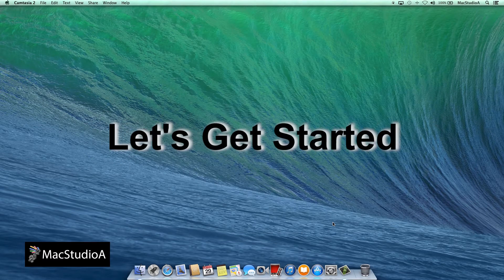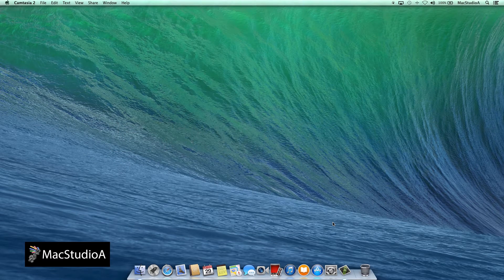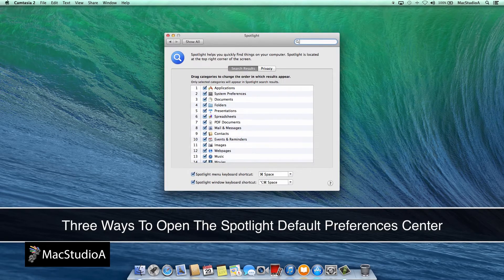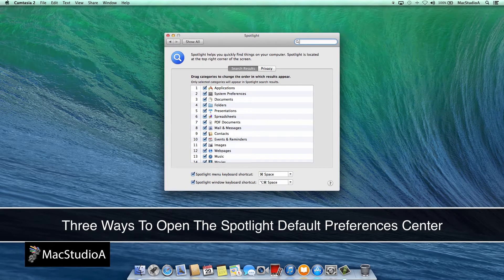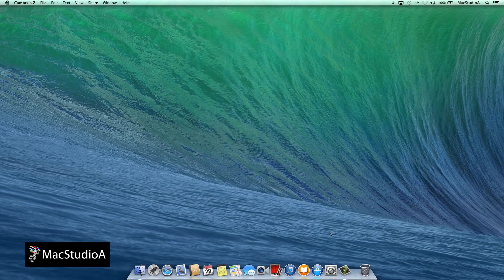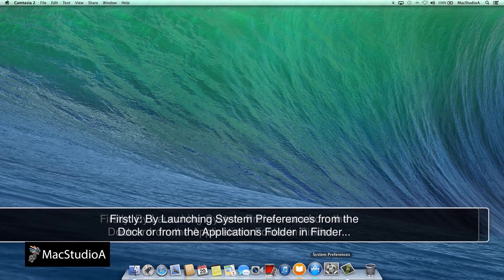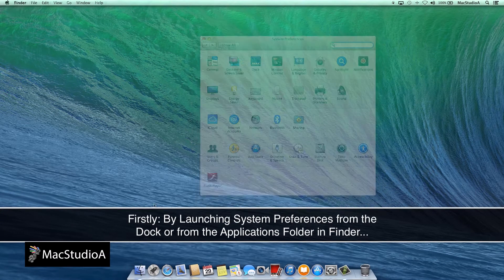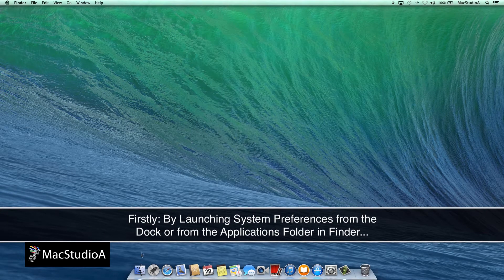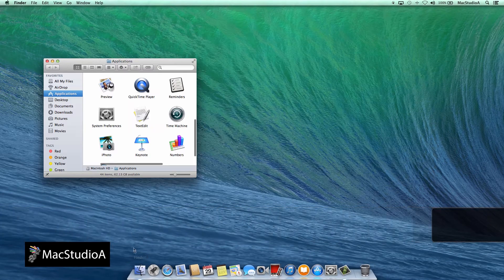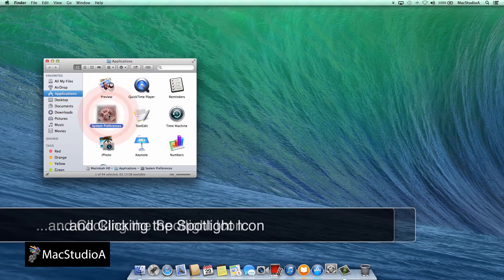So let's get started. There are three ways to open the Spotlight Preferences Center in order to customize Spotlight. Firstly, by clicking on the System Preferences icon on the dock or from the Applications folder in Finder and click on the Spotlight icon.